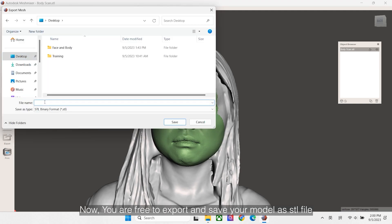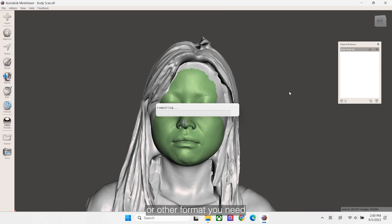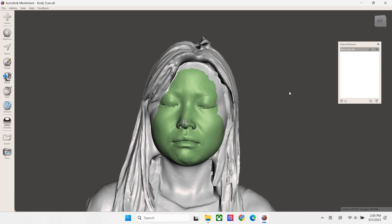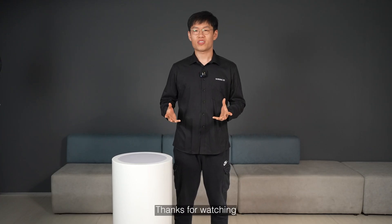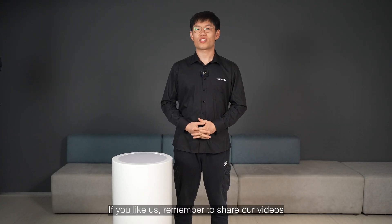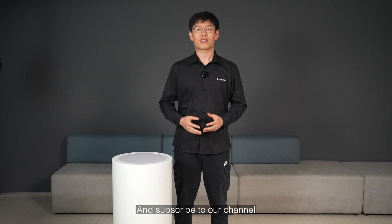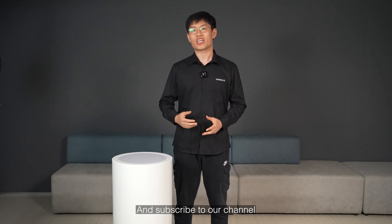Now you are free to export and save your model as STL file or other format you need. Thanks for watching. If you like us, remember to share our videos and subscribe our channel.